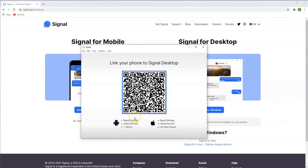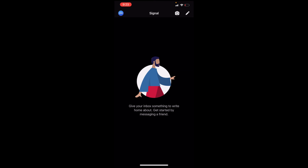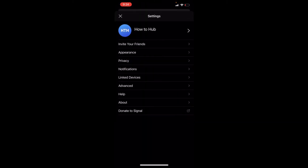And then from here you'll need to link your phone to your desktop. To connect your Signal phone application to your desktop application, you're going to go to the top left hand corner, tap on your icon, and then from here you're going to go down to Linked Devices. Then you're going to link a new device and scan the QR code.